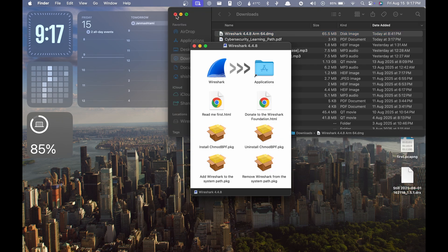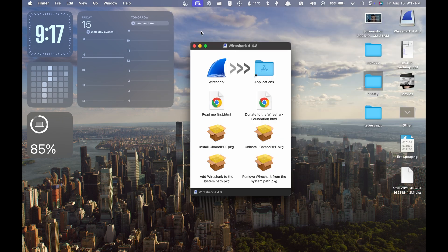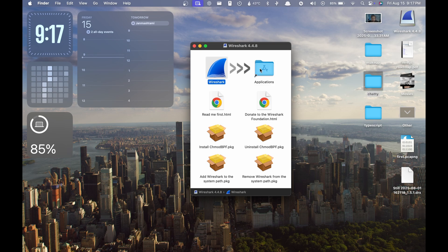First, what you have to do is drag and drop the Wireshark into the applications folder. After that, you have to click the install ChmodBPF version.